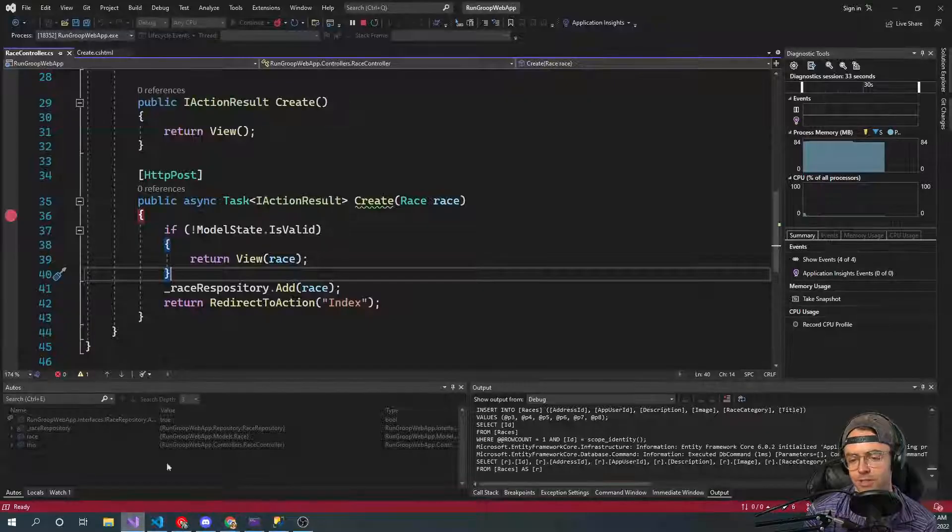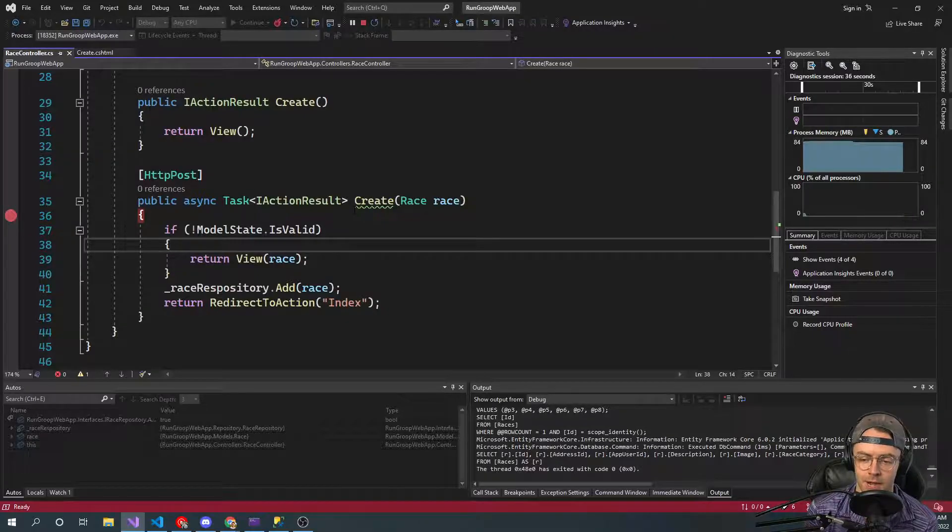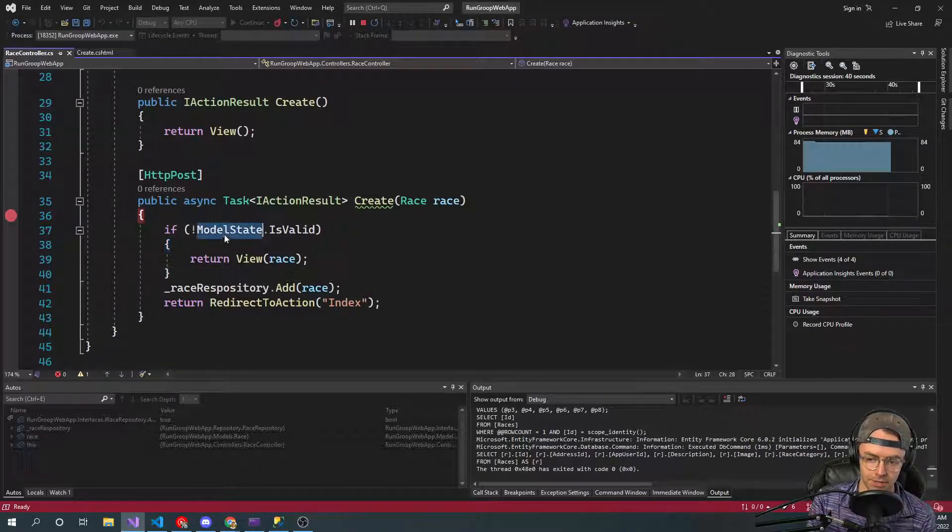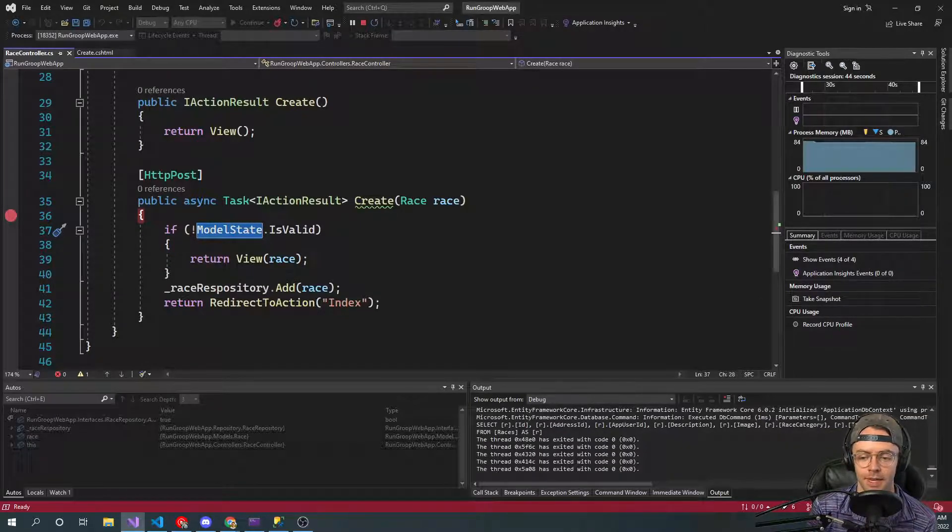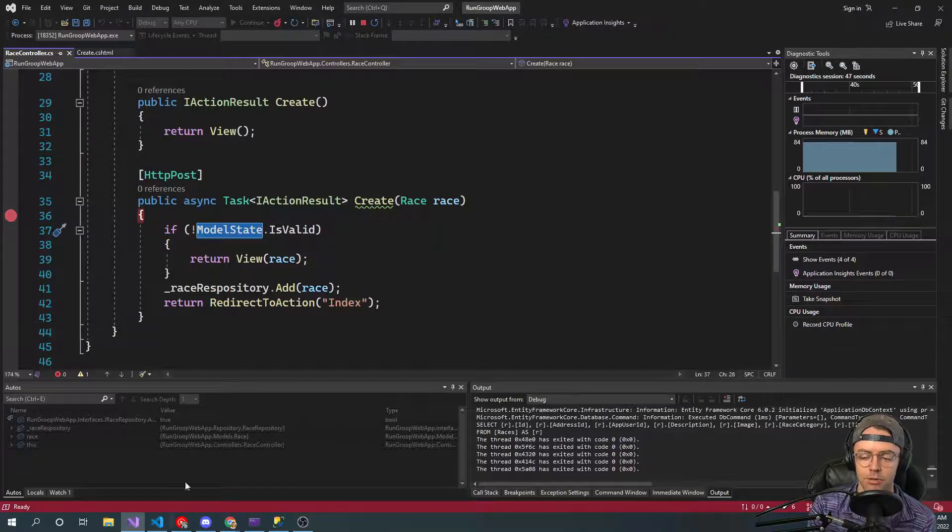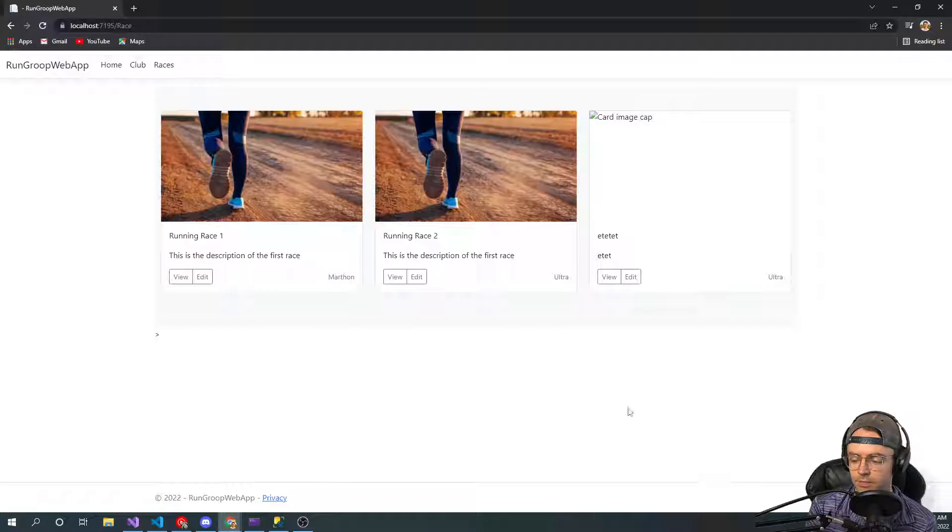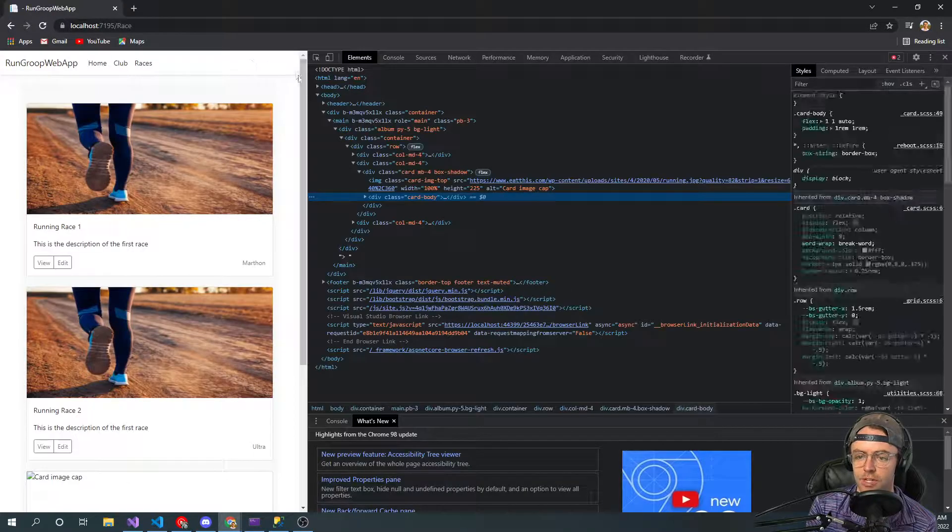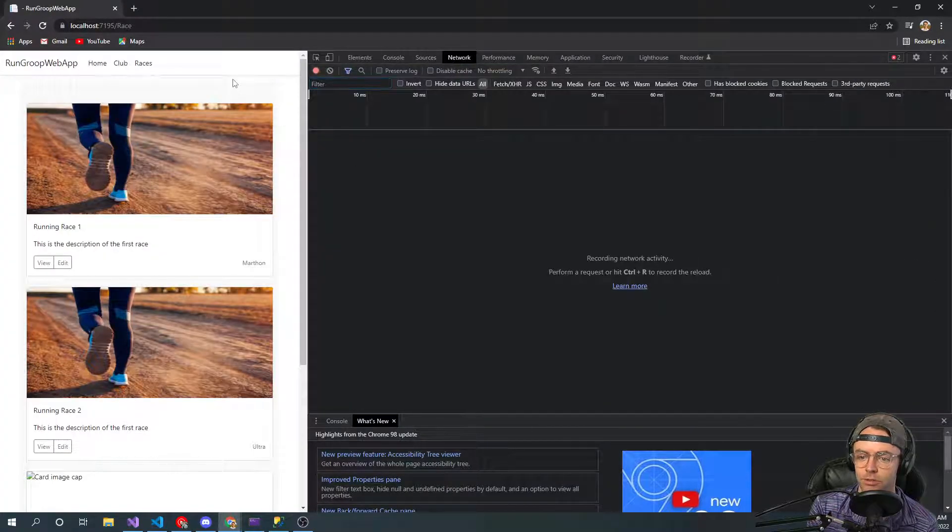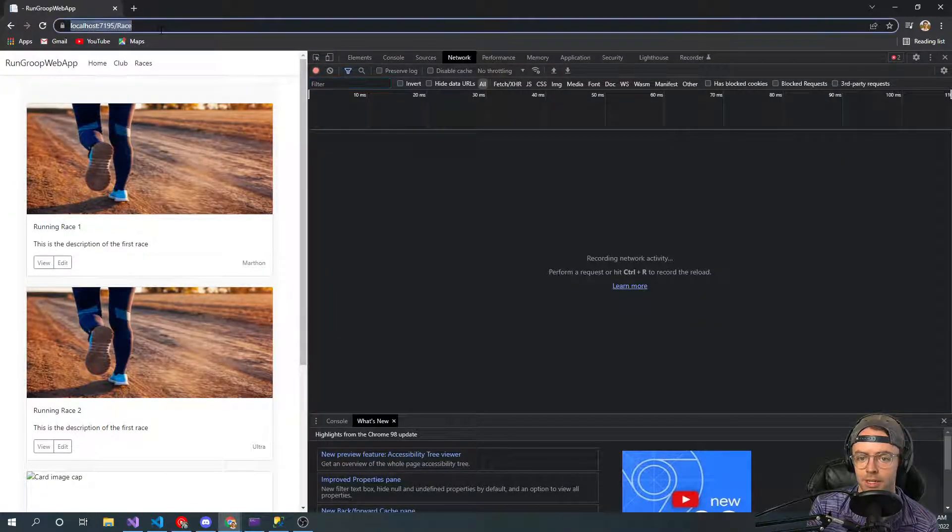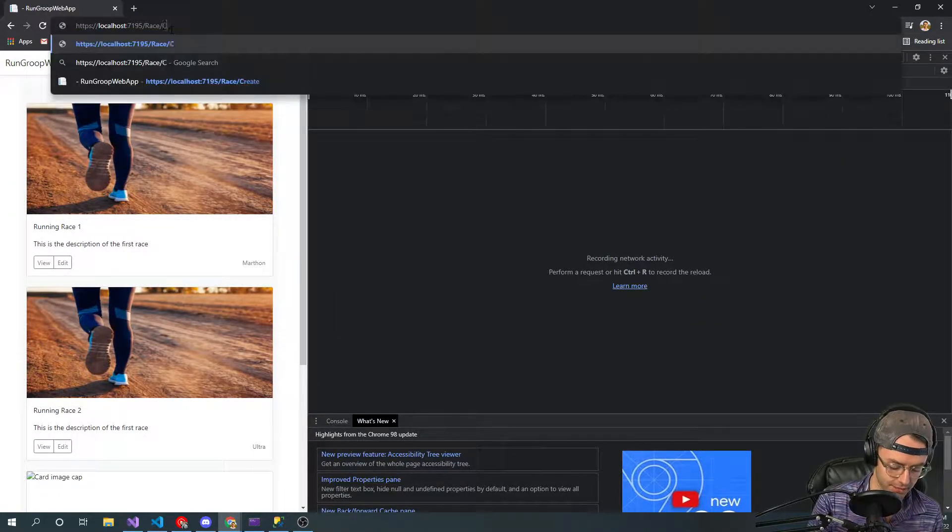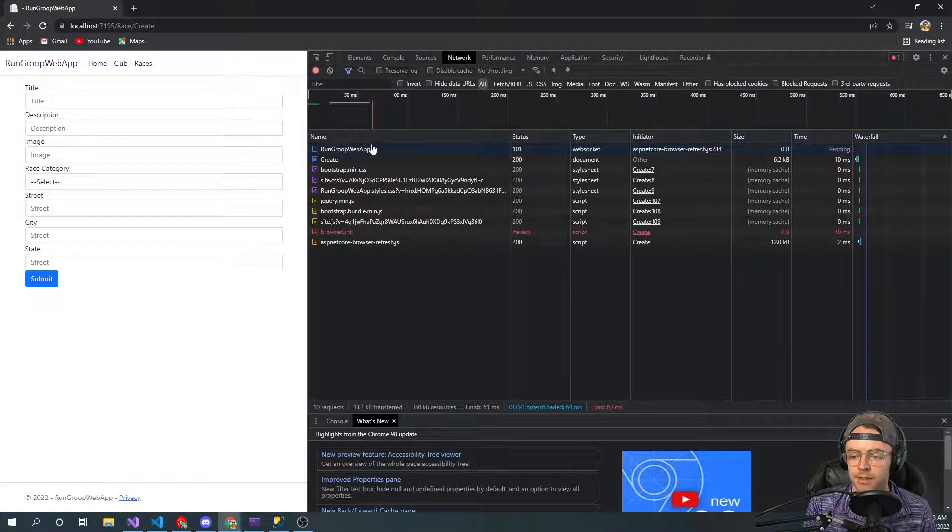But another thing that I forgot to explain is what is model state? We actually didn't really have that many issues. So what is happening is when you post data to this form. So we'll just go ahead in here and we'll go into just right click, go to inspect. We go to our network tab. Then we go to our create. This is important.